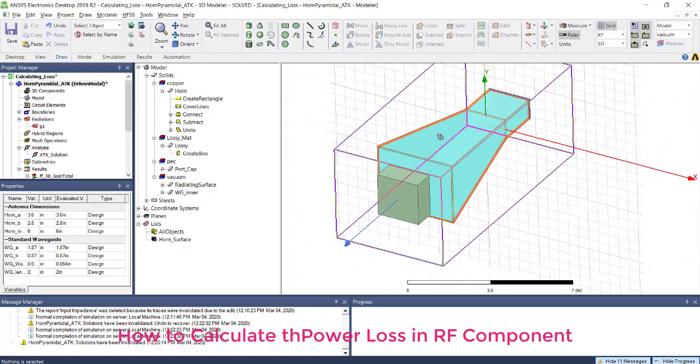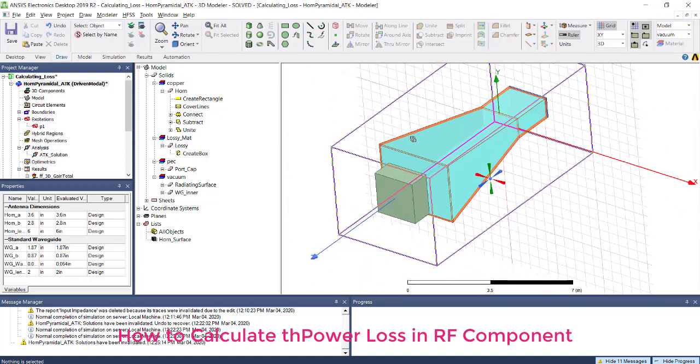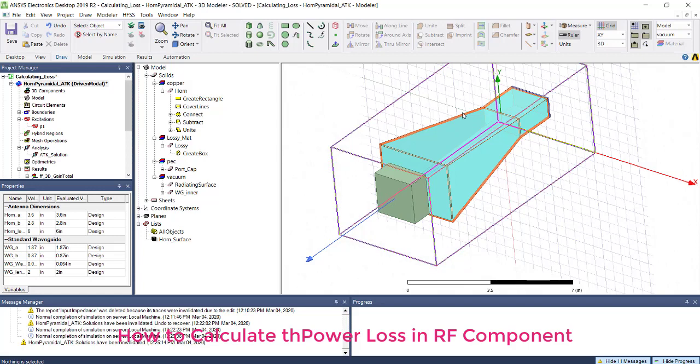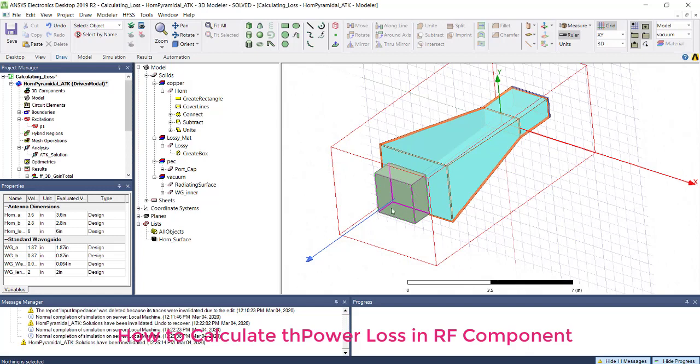This video shows you how to calculate loss in an RF module. It can be on your horn, on a dielectric, or on metal.